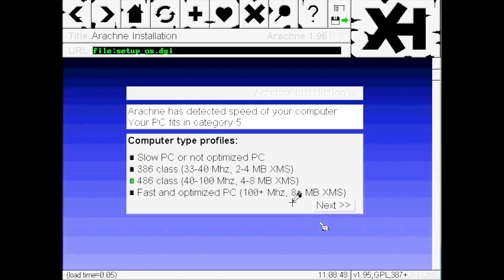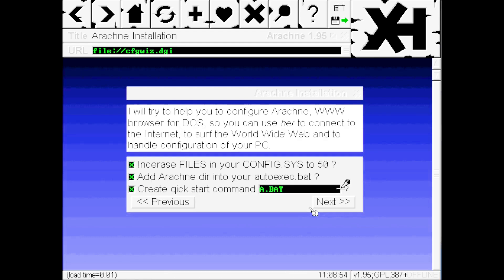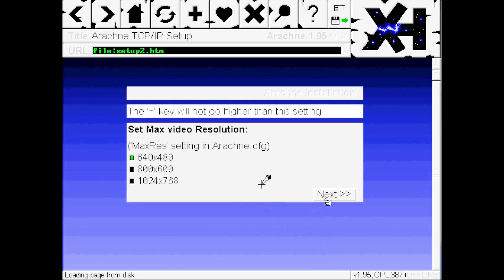Here we have the setup wizard. Select the setting that is appropriate for your system. As we are using a virtual machine with plenty of resources, we can select Fast and Optimized PC, then click Next. The default for these settings are good. We do want the batch file created for launching Arachne. Click Next, then select the screen resolution you want. For now I'm going to stick with 640x480.